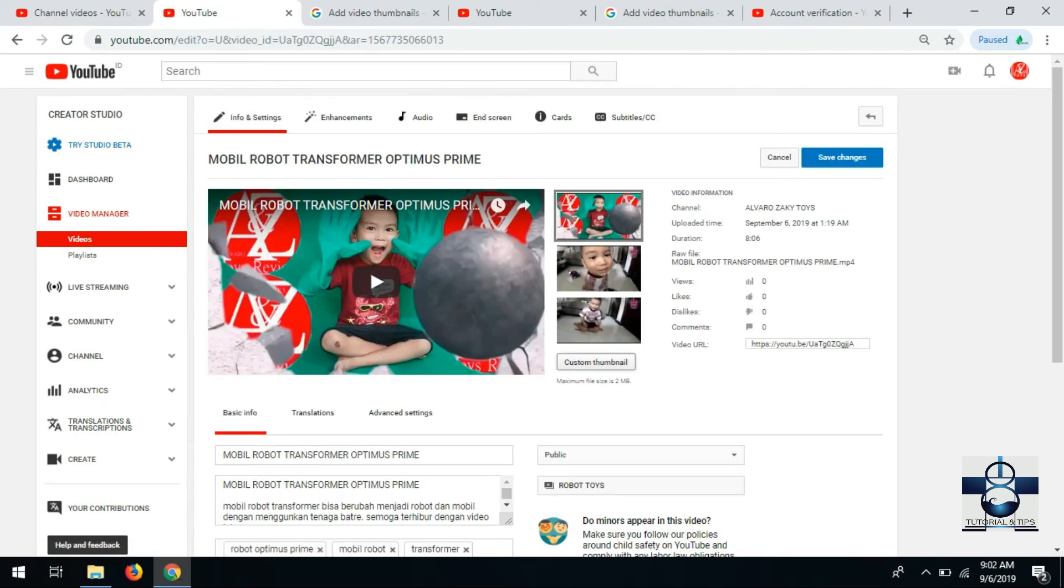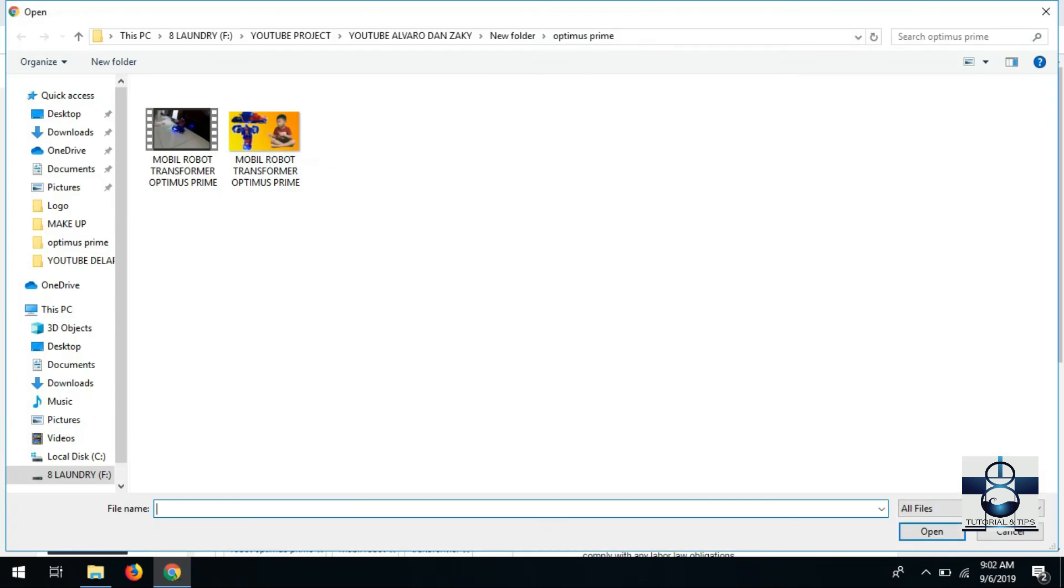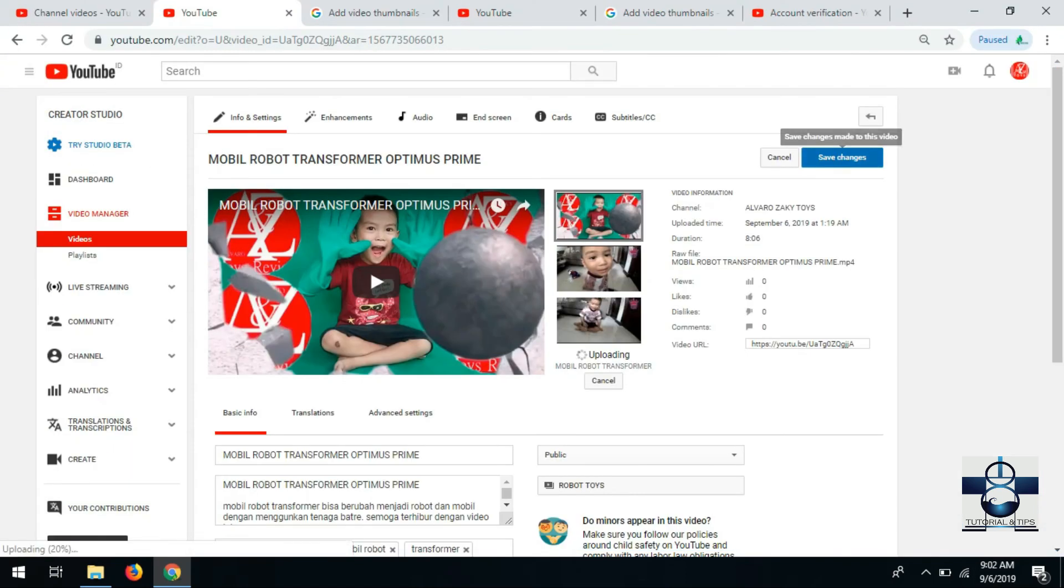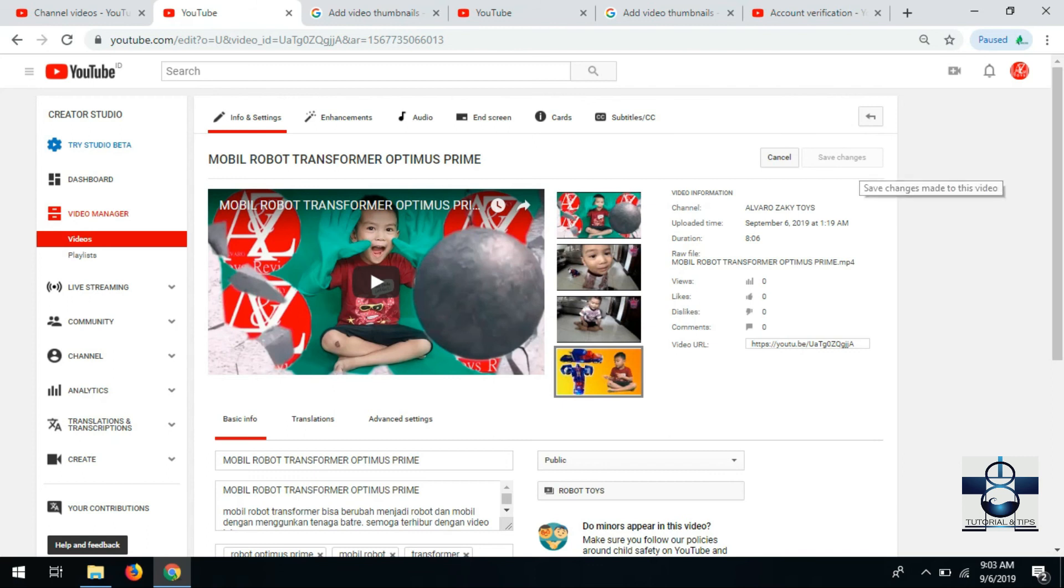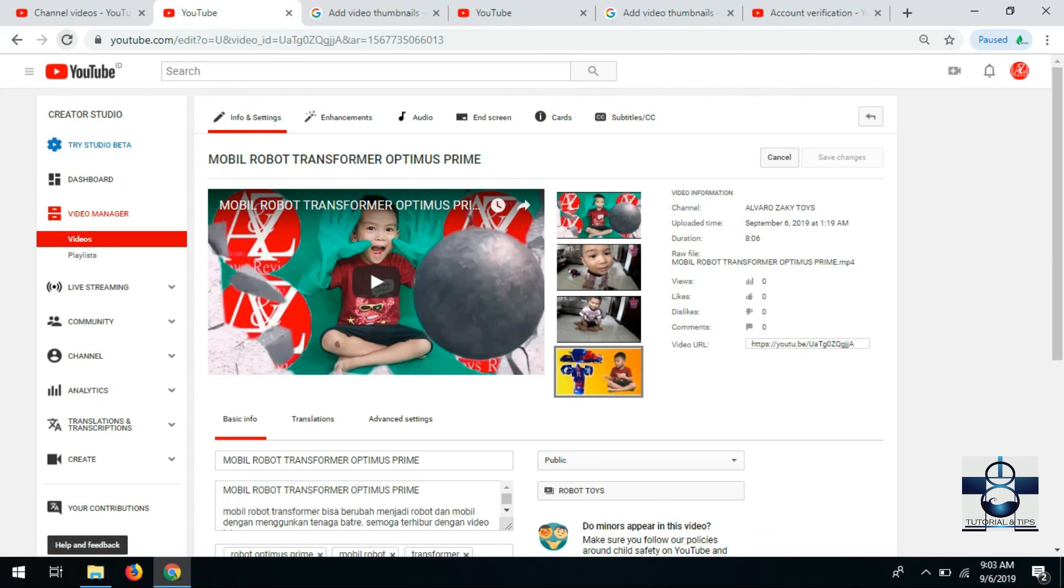Jadi klik dulu, klik open, save. Setelah di save, kita refresh.